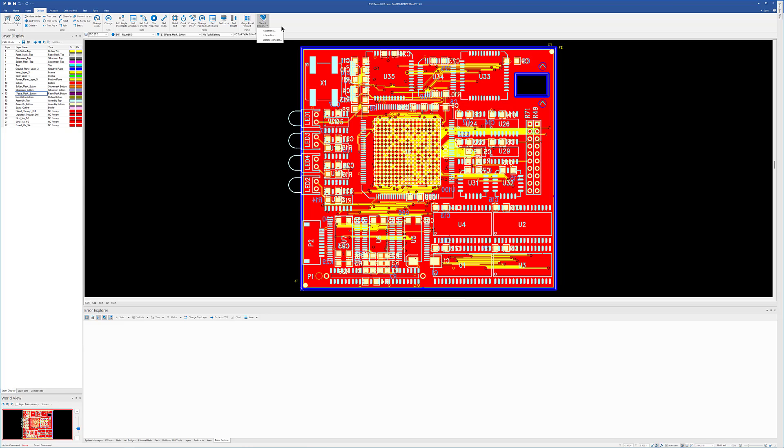And then we have library management. You can have multiple stencil libraries based however you want to. You can have it by customer, by contract manufacturer, special handling type of layers. It's pretty much up to you how you break down your library. But you can have a library, pull things out of it, add things to it with the library management.